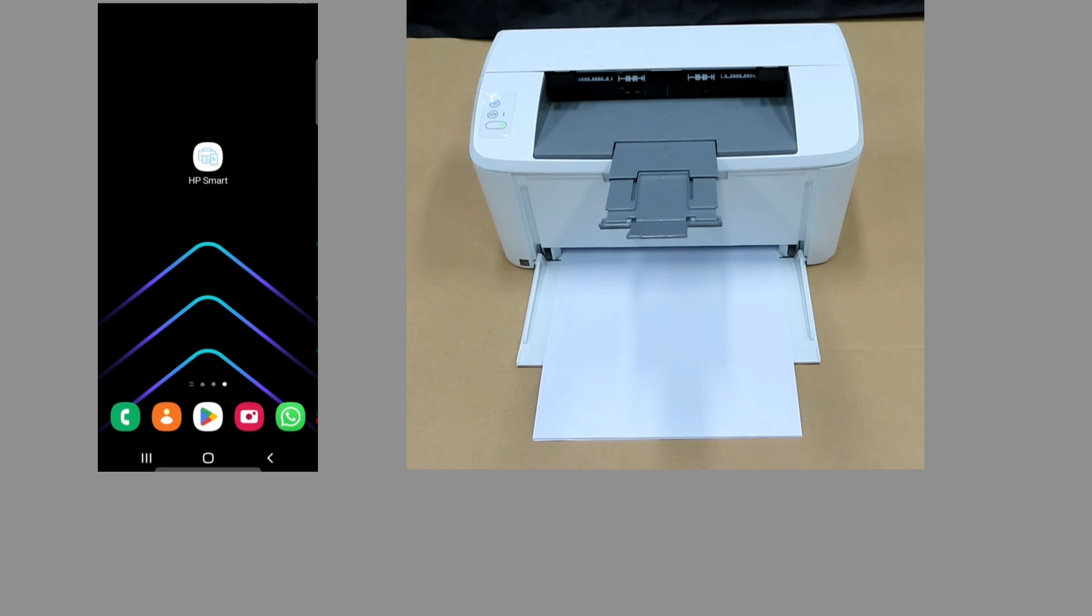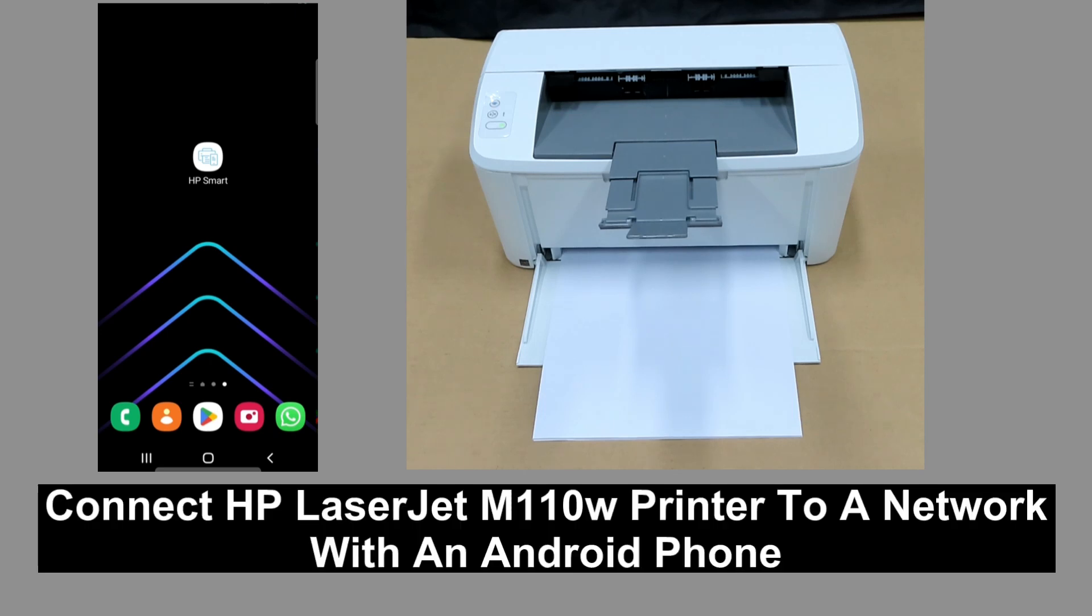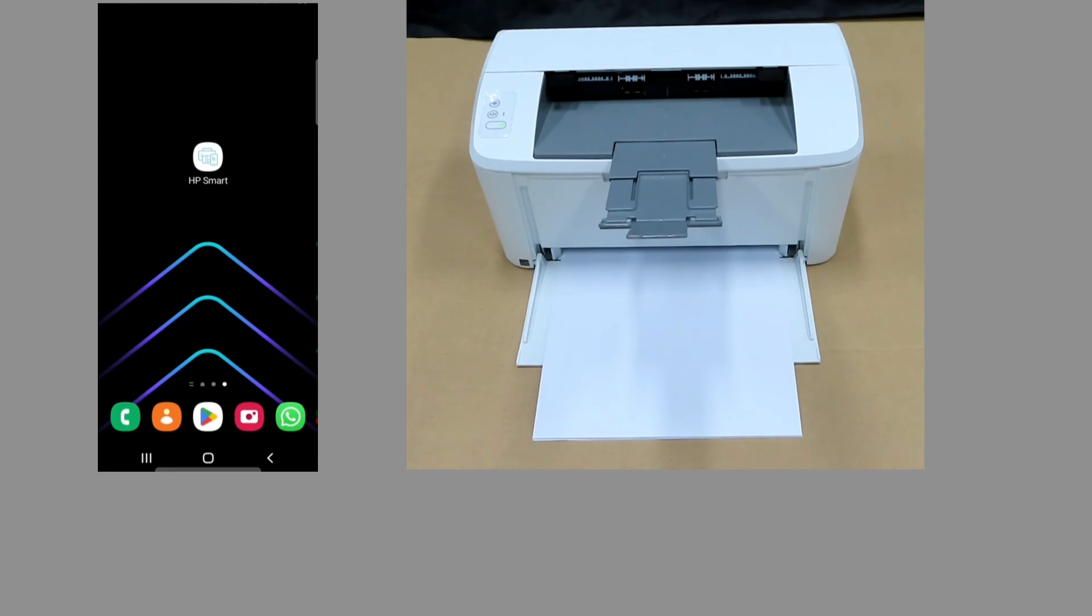We are going to show you how to connect the HP LaserJet M110W printer to the network. We will use the HP Smart app. If you need the app, simply download from the Play Store.